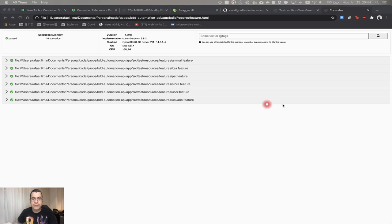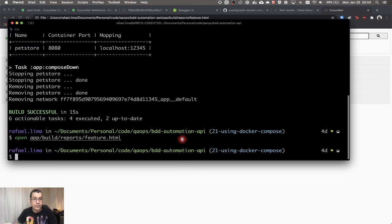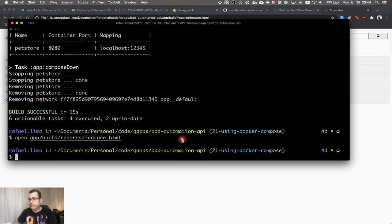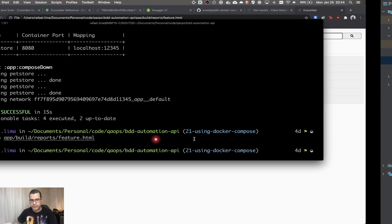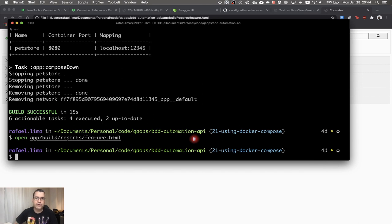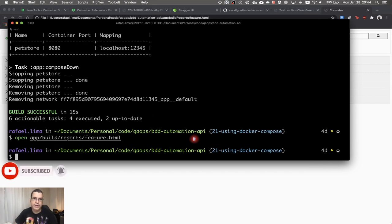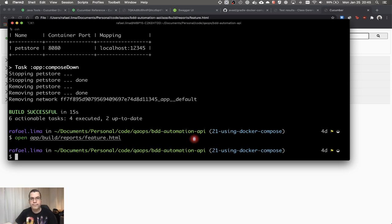So basically, we now have a task that's going to allow us to run our tests through the command line without the need to do anything else. If you haven't subscribed yet, please do so. Hit the bell to receive notifications of my next videos. If you like this video, give it a thumbs up — it's really important because that's how the channel can keep growing. I'll see you in my next video. Thank you.